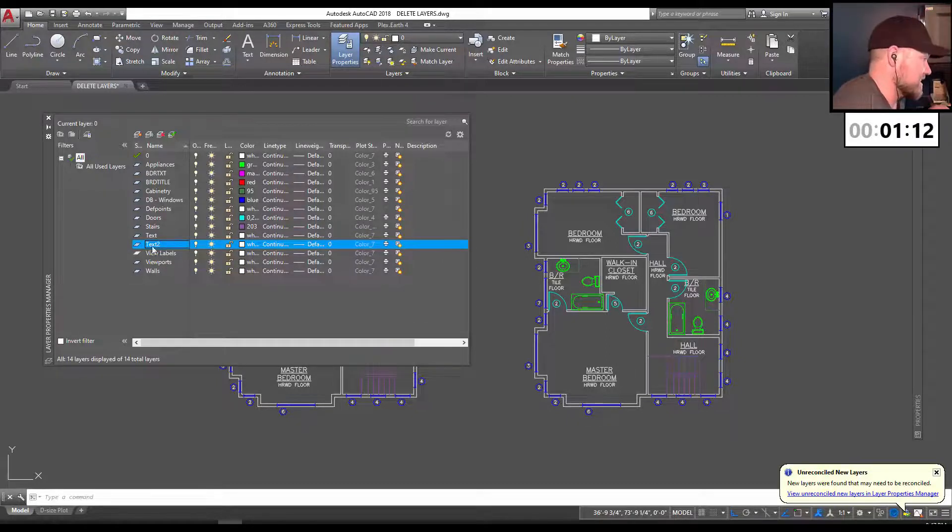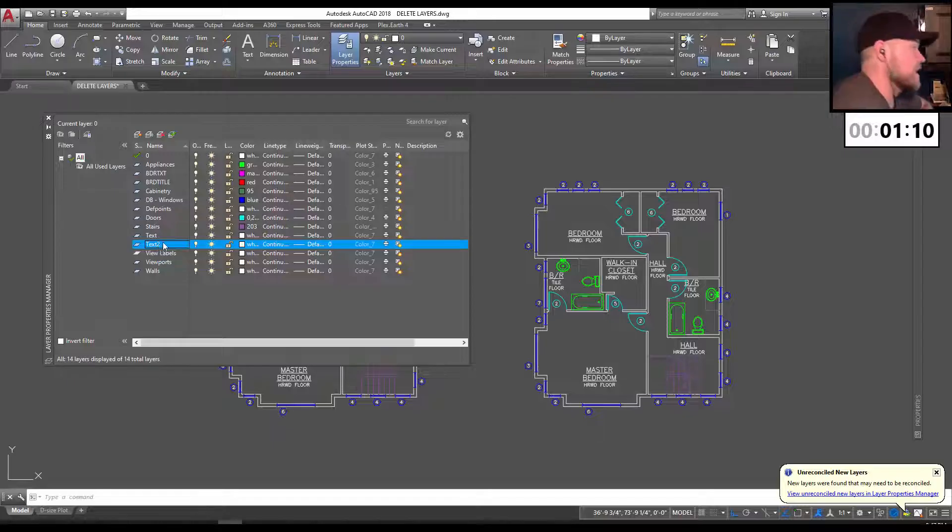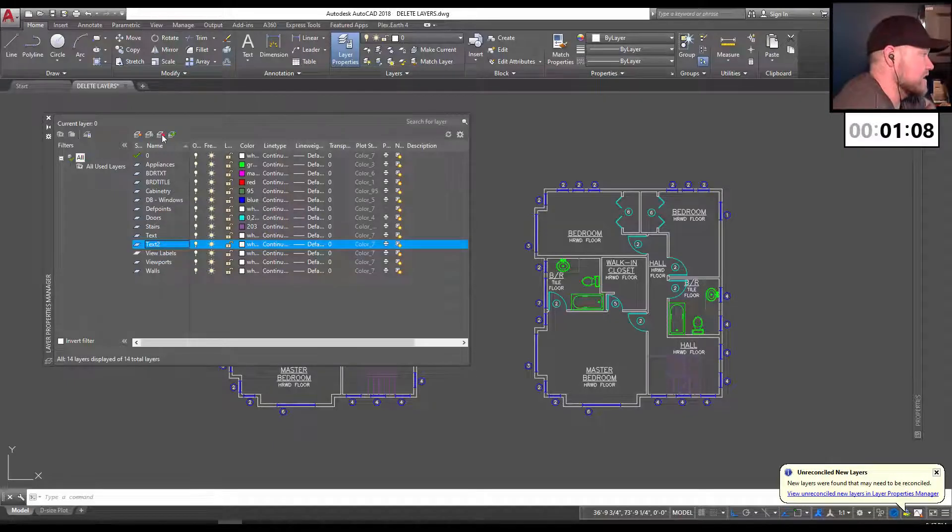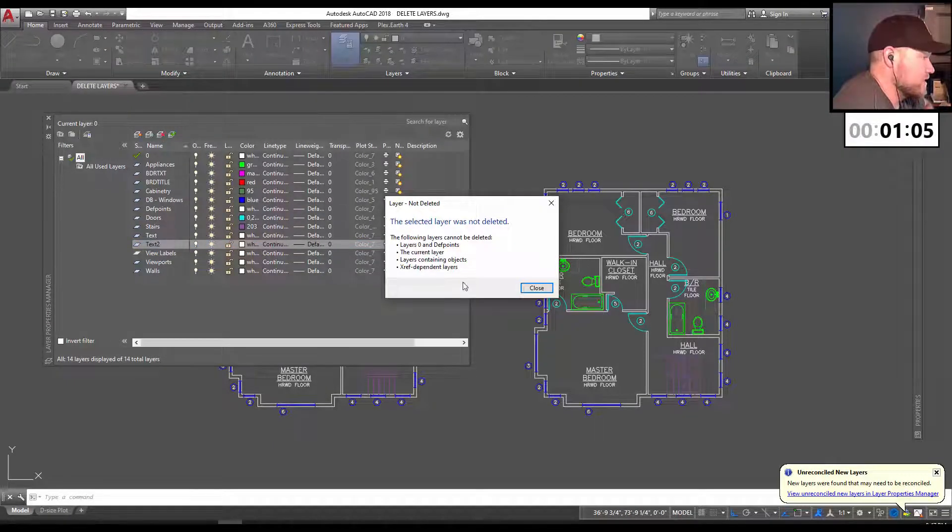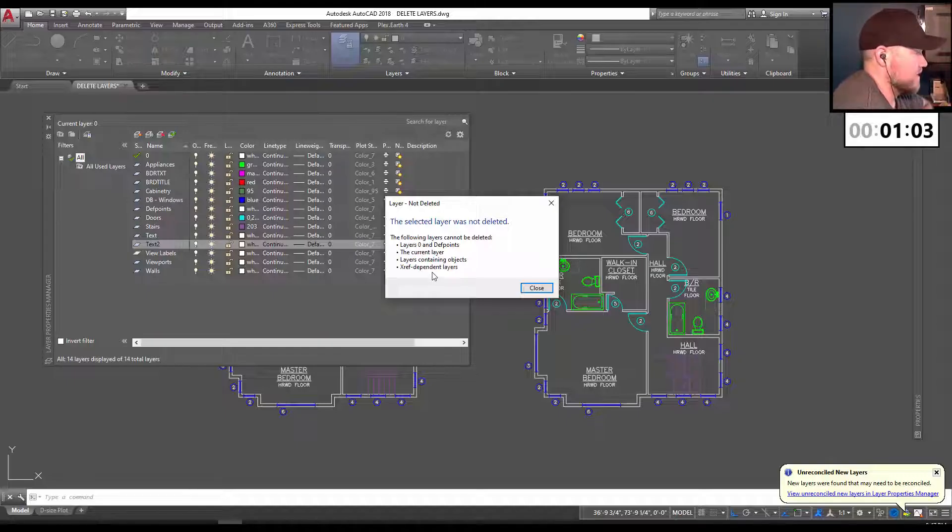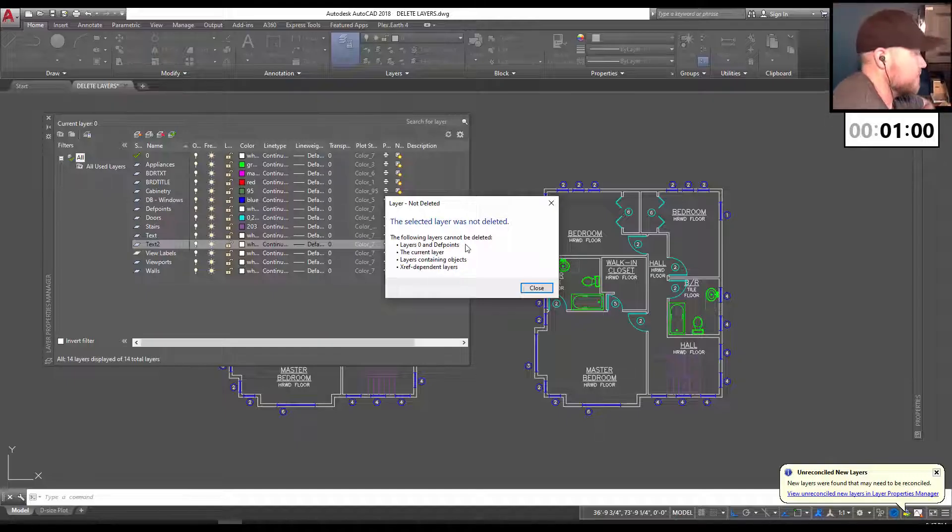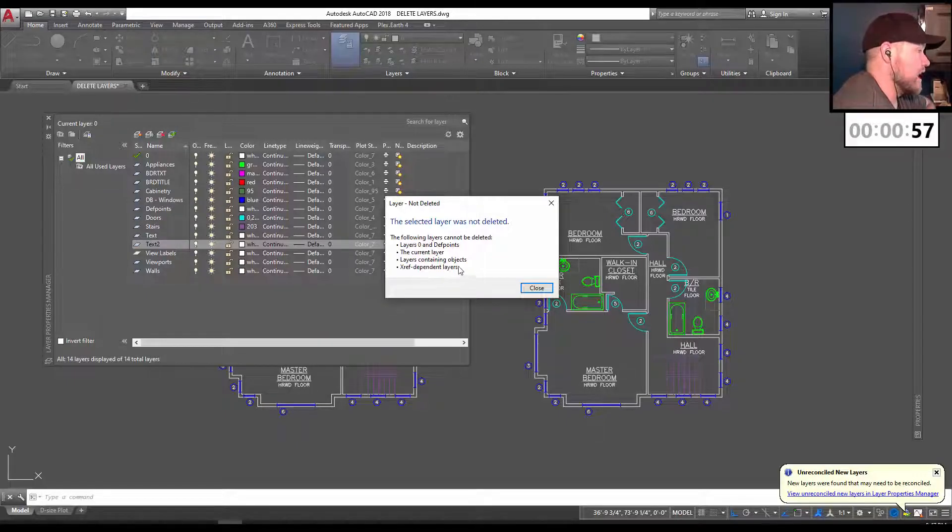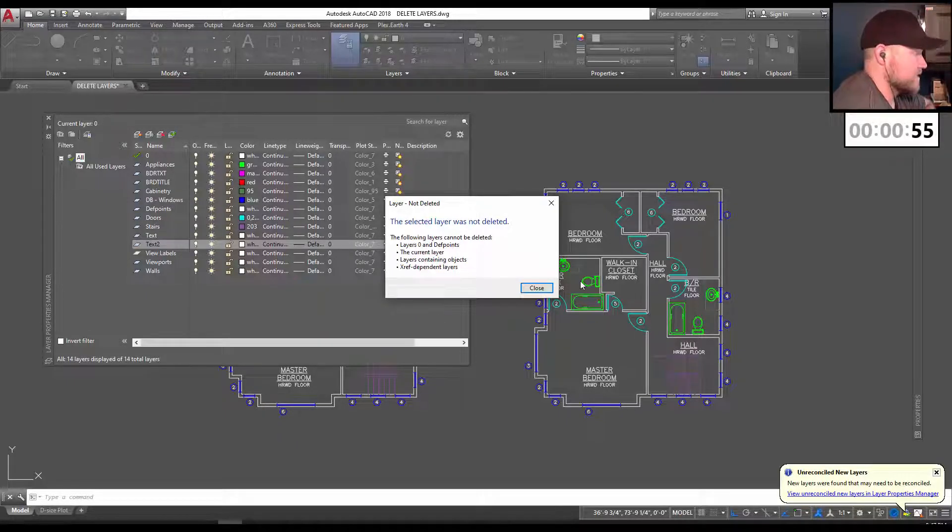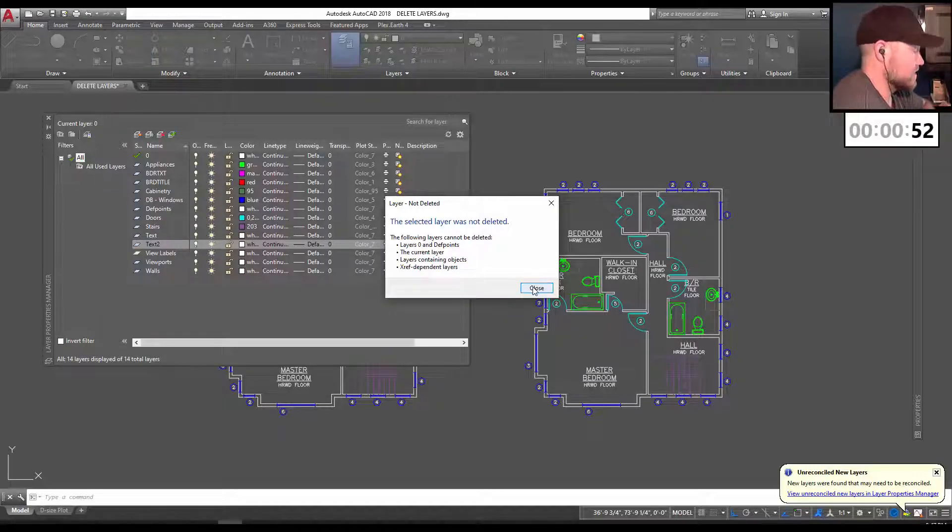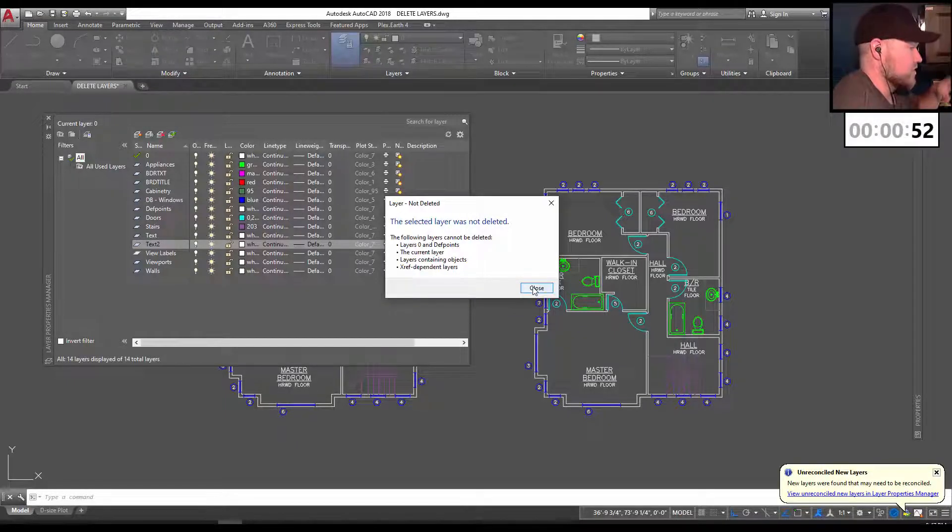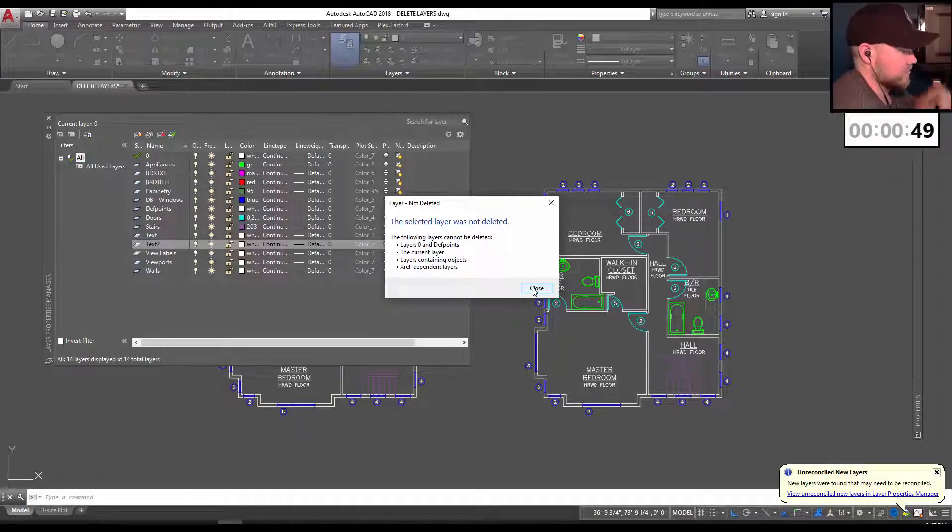So I want to get rid of this text 2 layer in our case. I'm going to click the delete button, but it's saying that one of these following things is preventing it, whether it's a layer zero or def point layer, which it's not, it's not the current layer. And I'm guessing it contains an object somewhere in the drawing, but I know that I didn't use it. So I'm going to show you right now the trick to delete those.